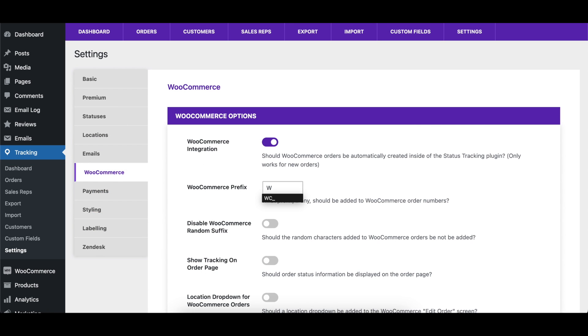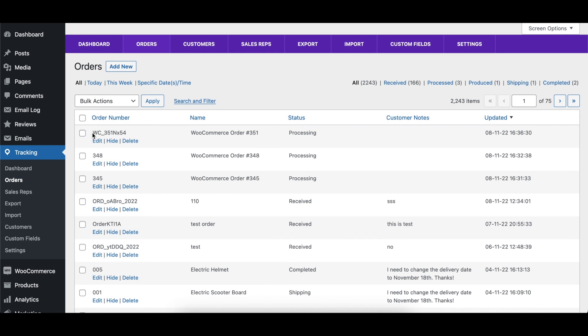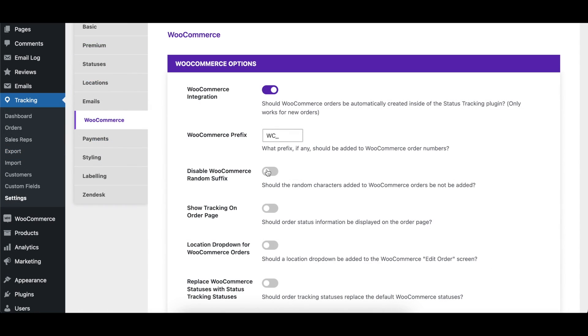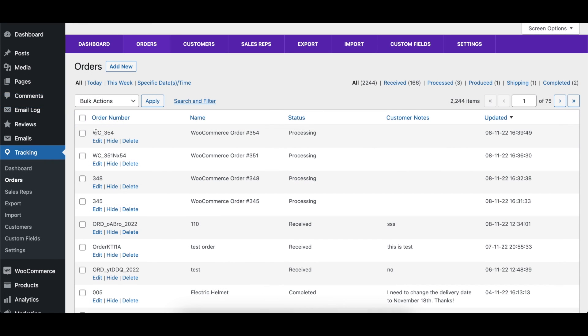The WooCommerce Prefix option lets you specify a prefix to be added to the WooCommerce order number when that order is created in the Order Tracking plugin. The Disable WooCommerce Random Suffix option lets you turn off the suffix that is automatically added to WooCommerce order numbers.